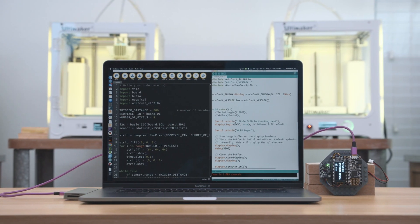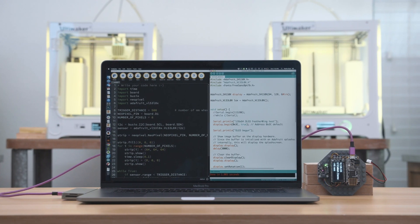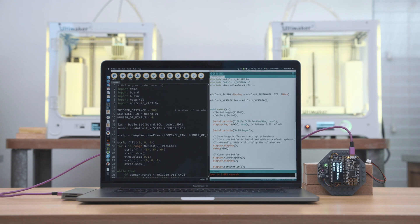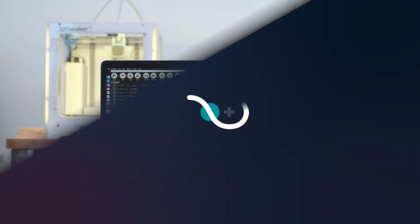Adafruit's Stemma QT boards work with both Arduino and CircuitPython so you can use whichever programming platform you like.